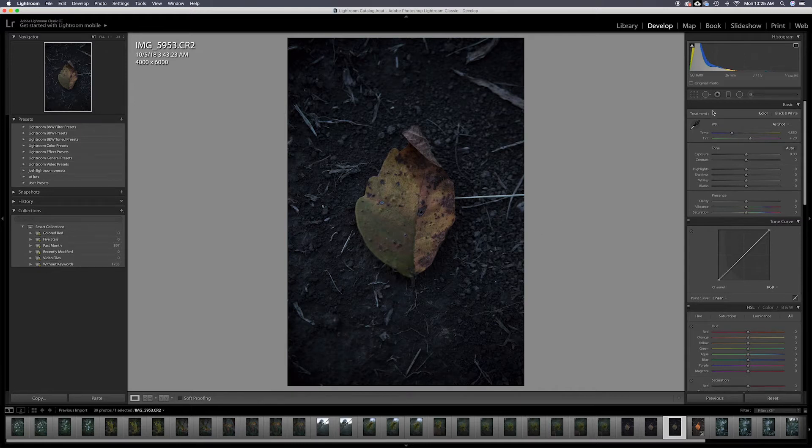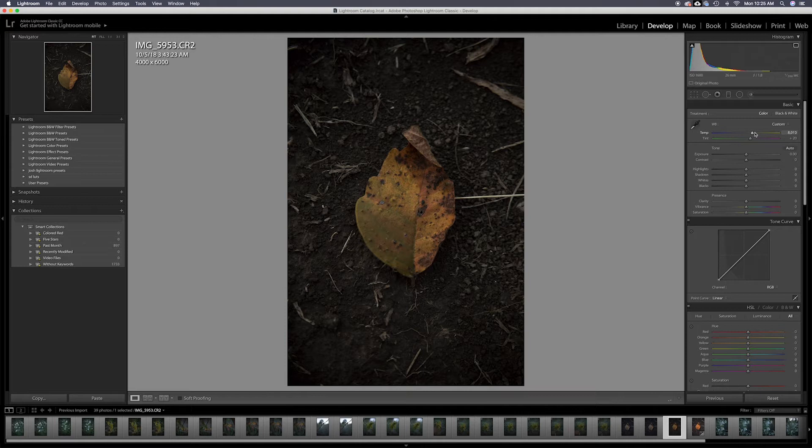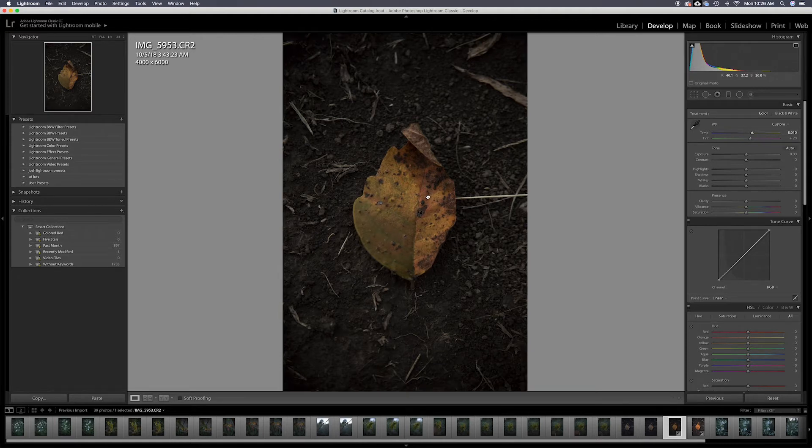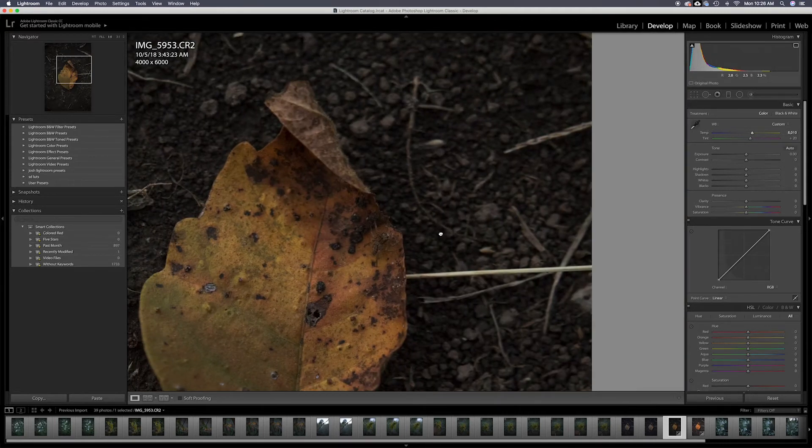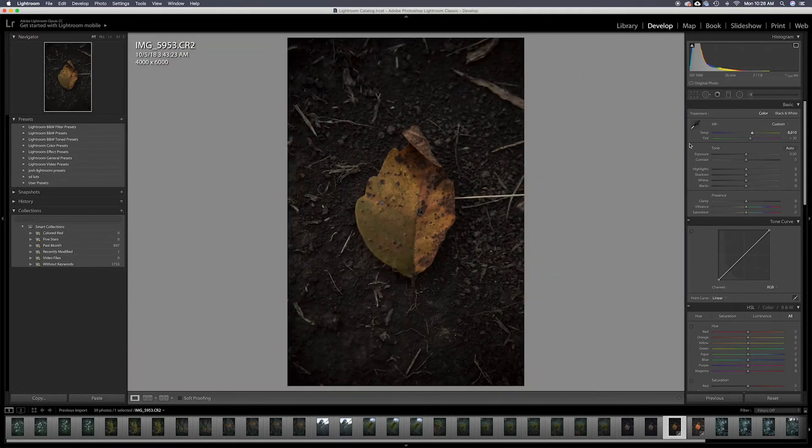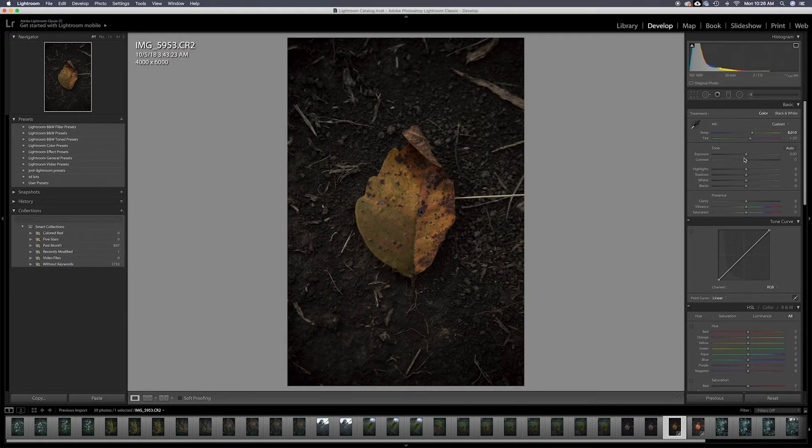Alright guys, so the first thing you can see is the photo is definitely a little cool. It was really late at night, so I had to warm this up a little bit to bring those warm tones back in.